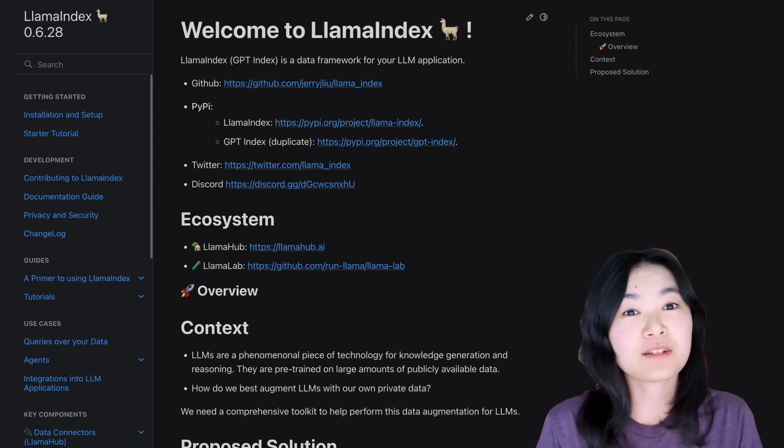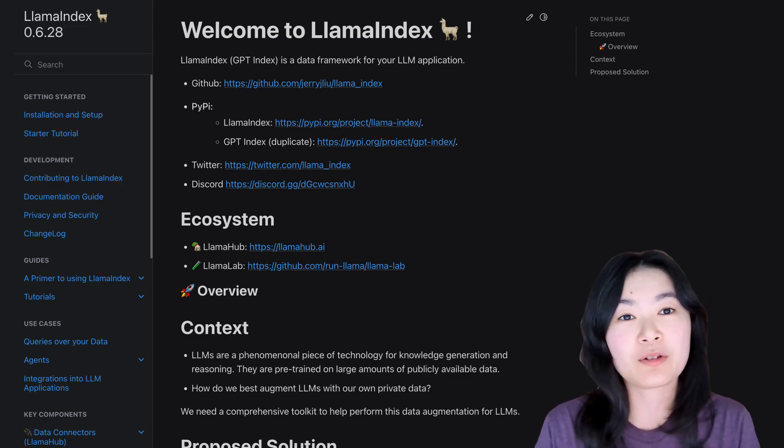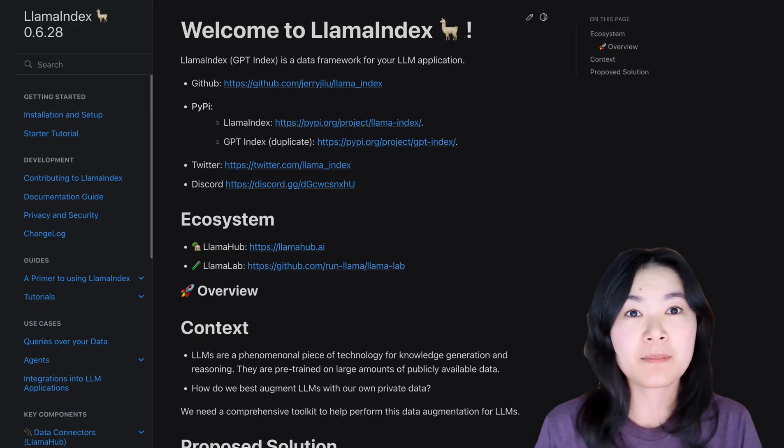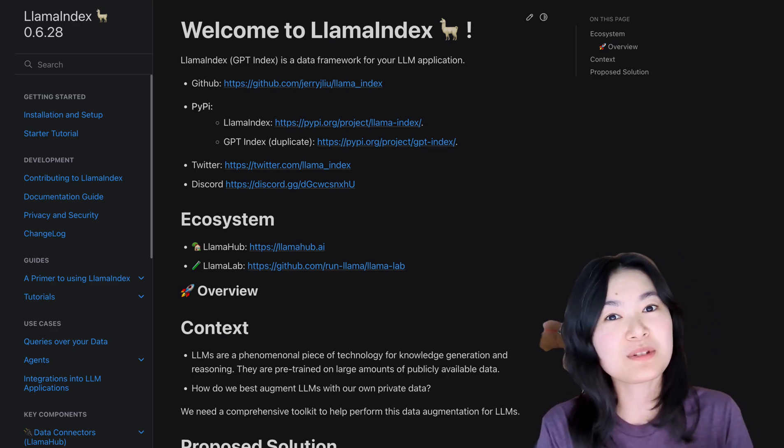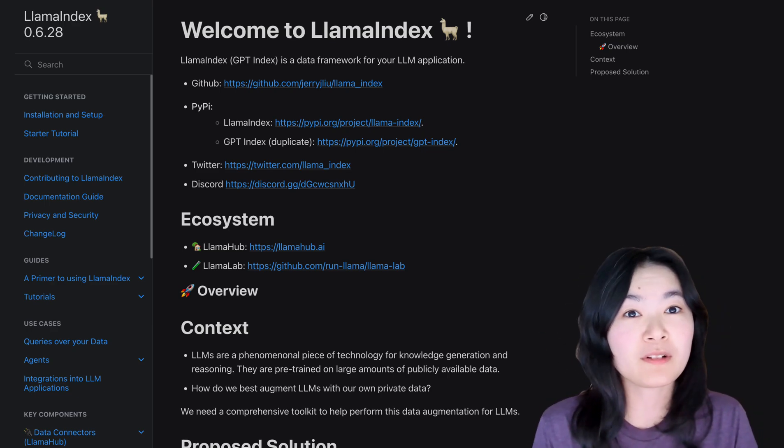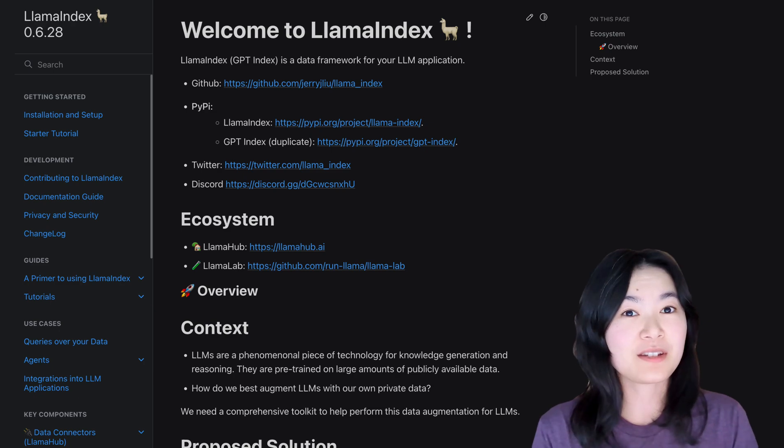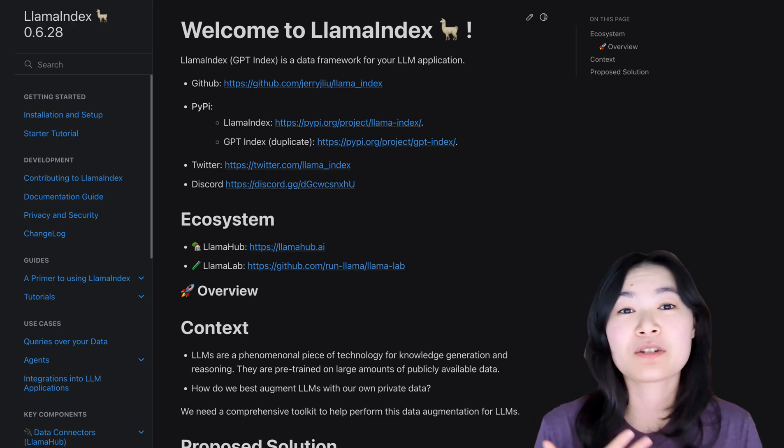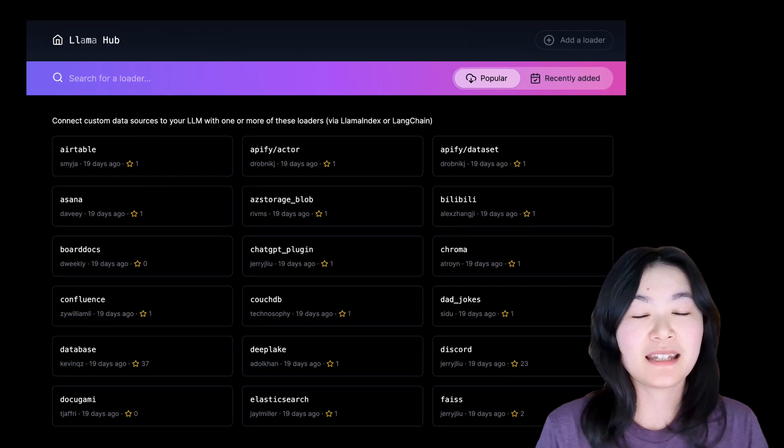LlamaIndex is a great large language model framework to help you build applications by providing tools that facilitate document indexing, retrieval, and more. There are some functionalities that I find incredibly useful.